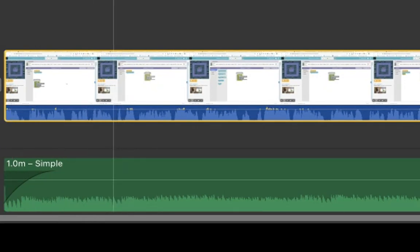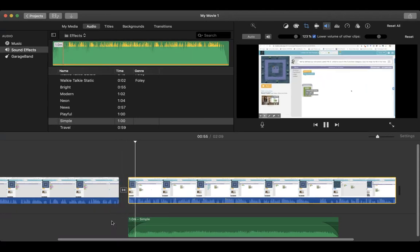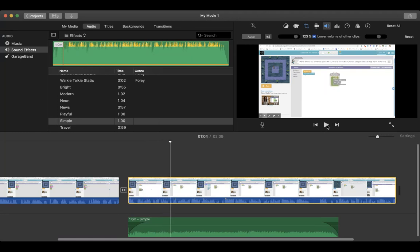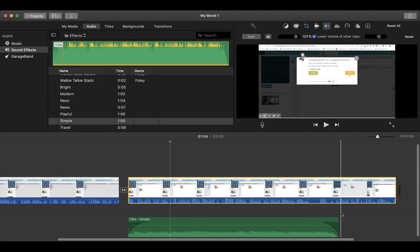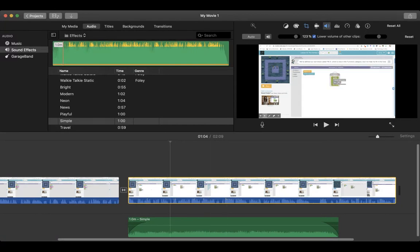Now let's listen to it. There you go — now the music is behind my voice and it's not interrupting the information being sent. That is called ducking your audio. I showed you how to fade in and fade out, and I showed you how to insert music from the audio tab.